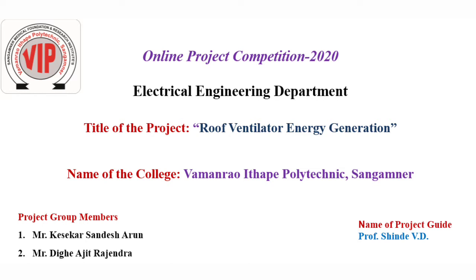The title of the project is Roof Ventilator Energy Generation, under the guidance of Professor Shinde V.D.